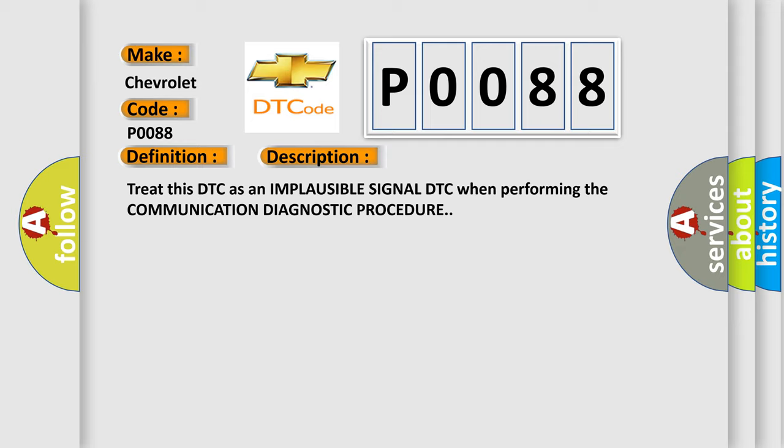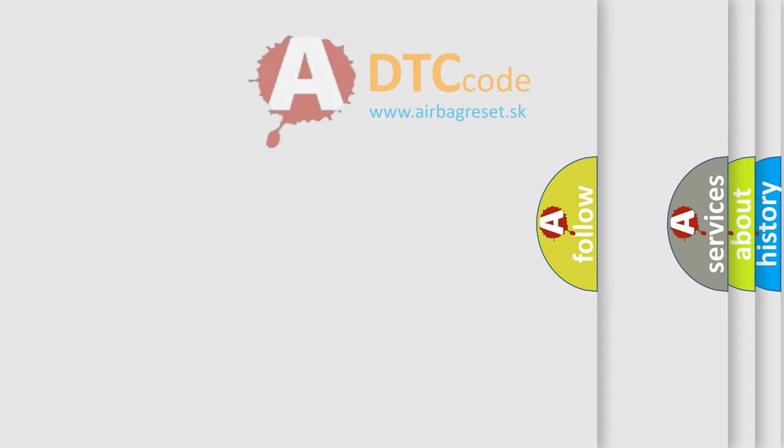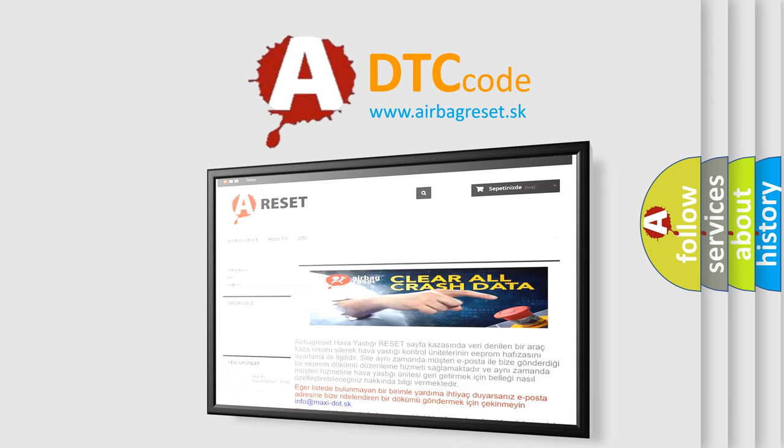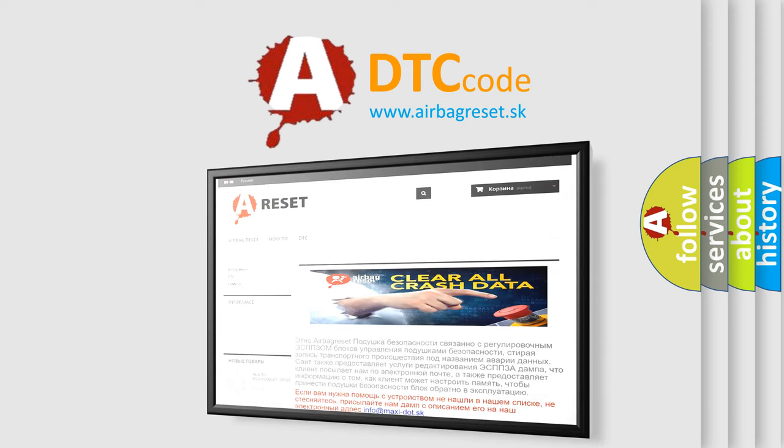The Airbag Reset website aims to provide information in 52 languages. Thank you for your attention and stay tuned for the next video.